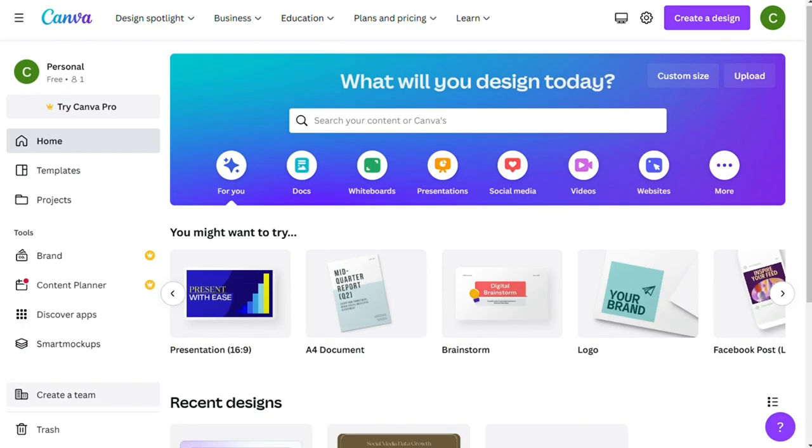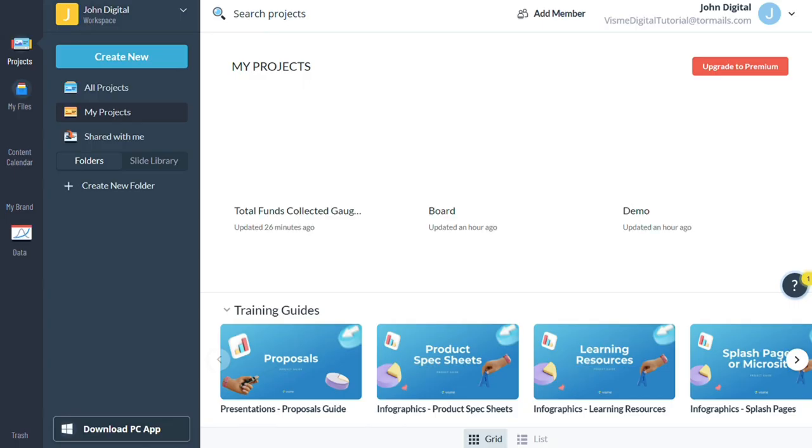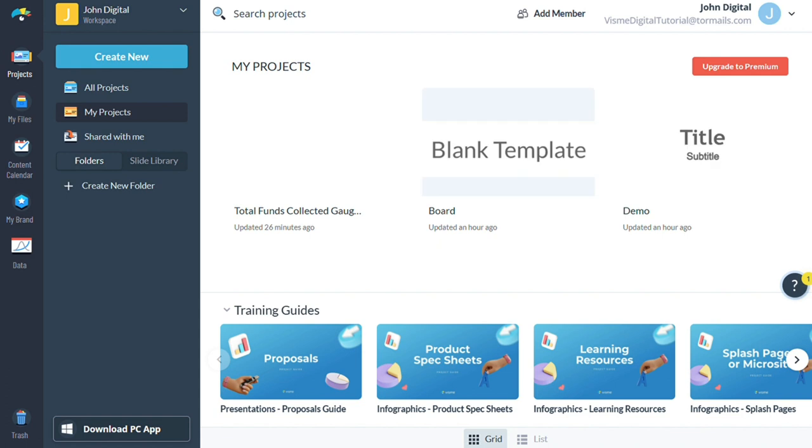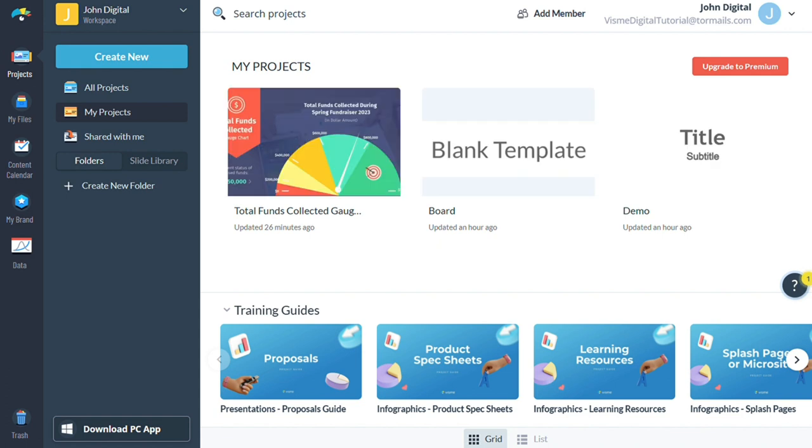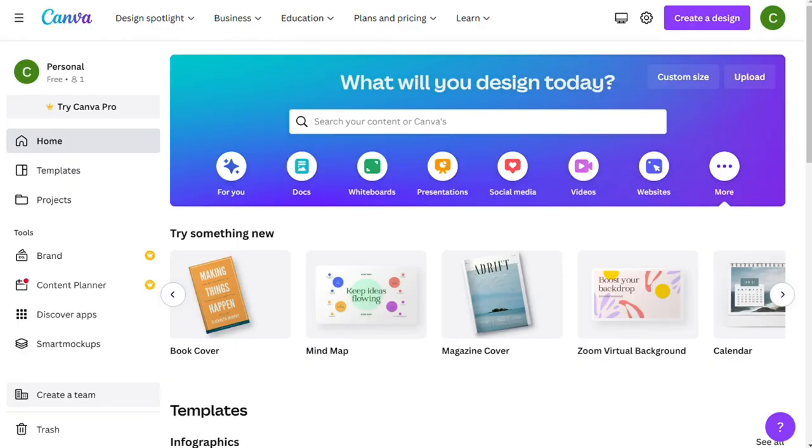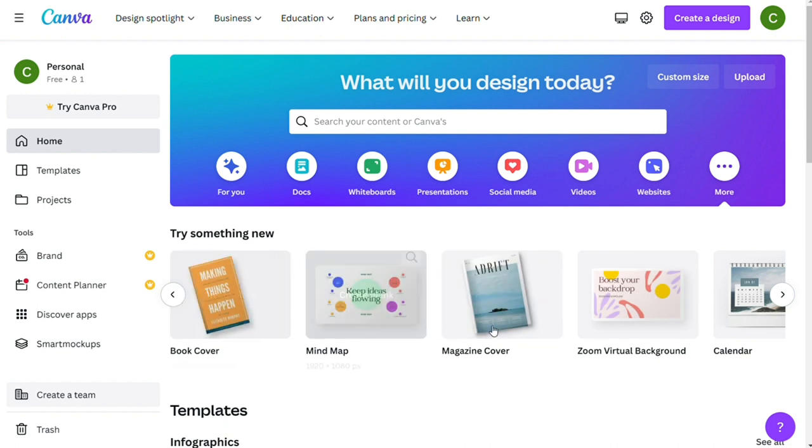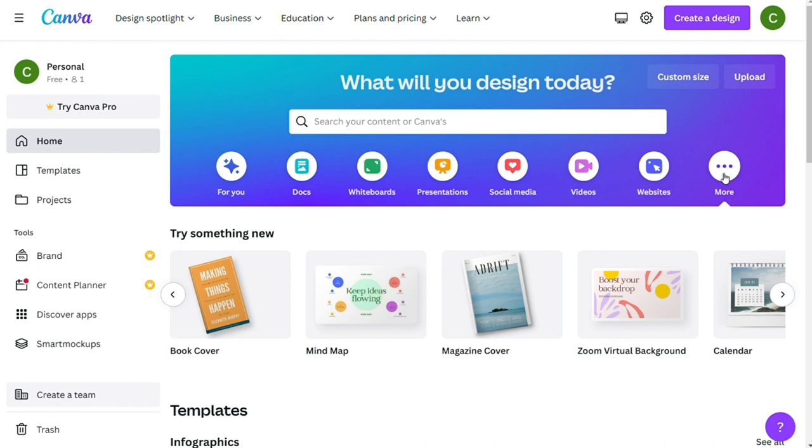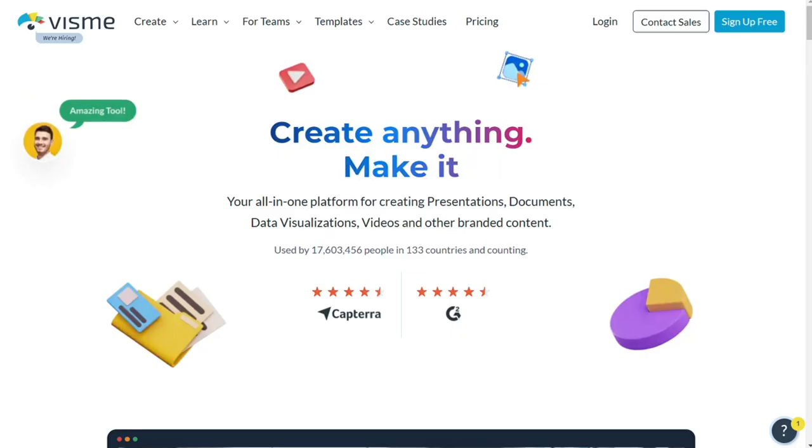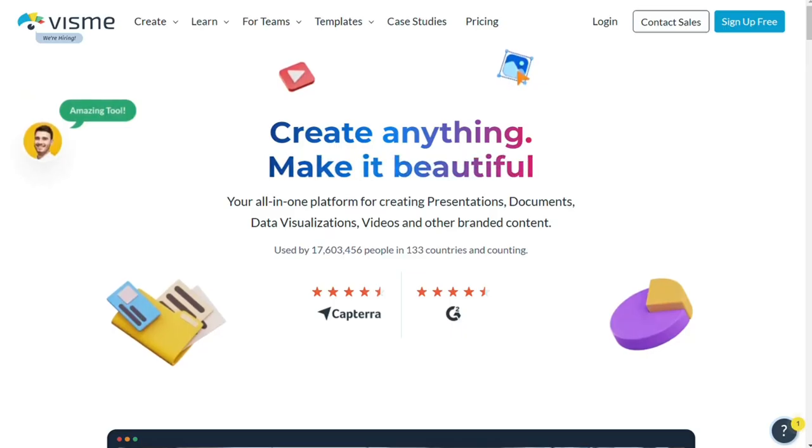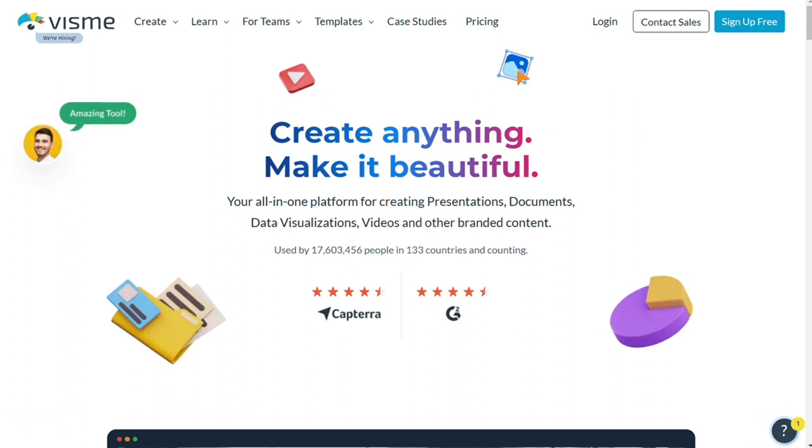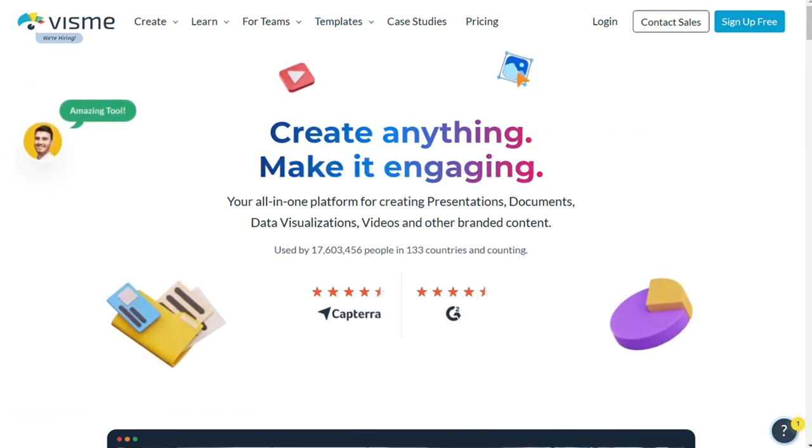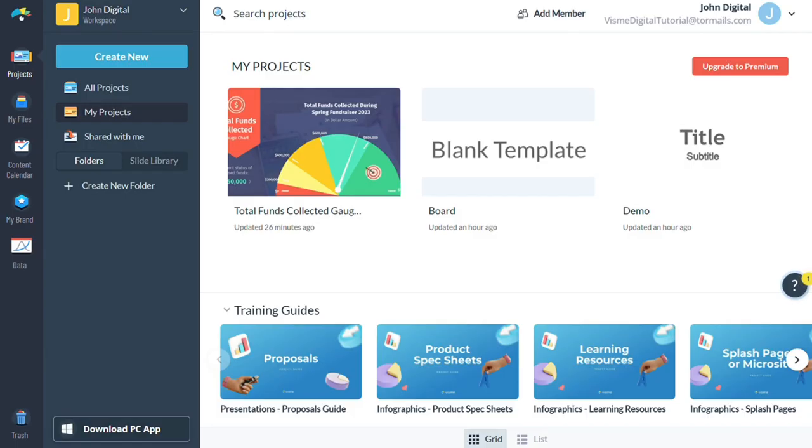Canva and Visme are web-based design tools that let you create impressive visual assets without needing a lot of graphic design experience. Both solutions can be used to create social media graphics, infographics, charts, sample videos, presentations, slides, posters, and other marketing material, and a wide range of templates and royalty-free images is provided to help make this process easy. So let's find out which one is better for you.